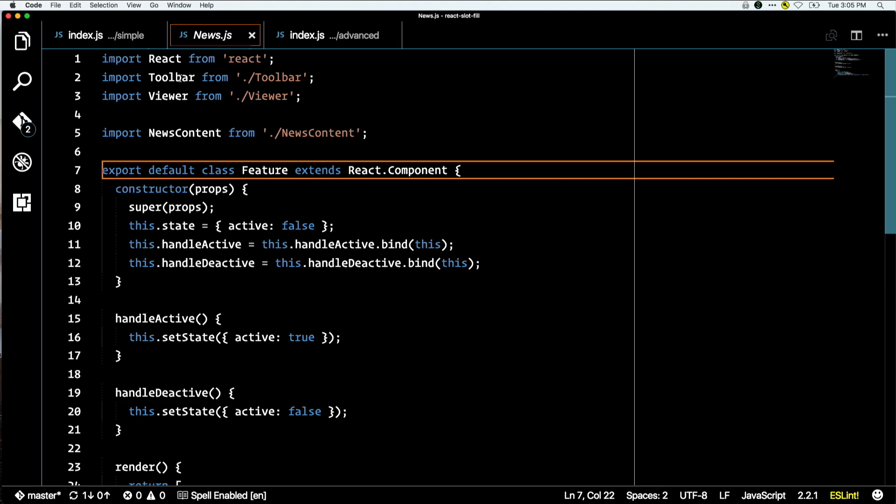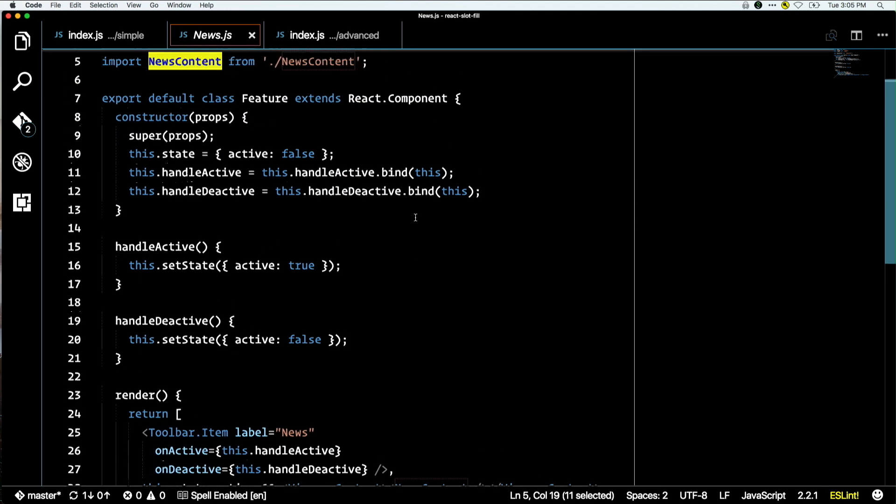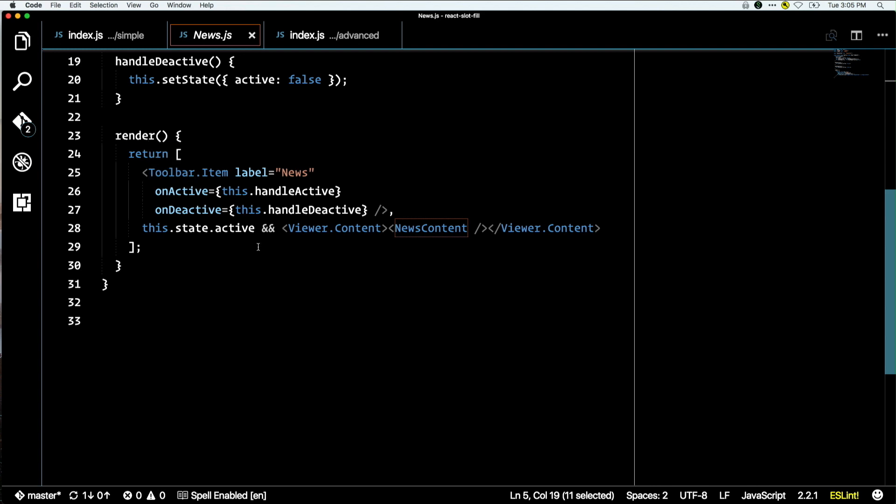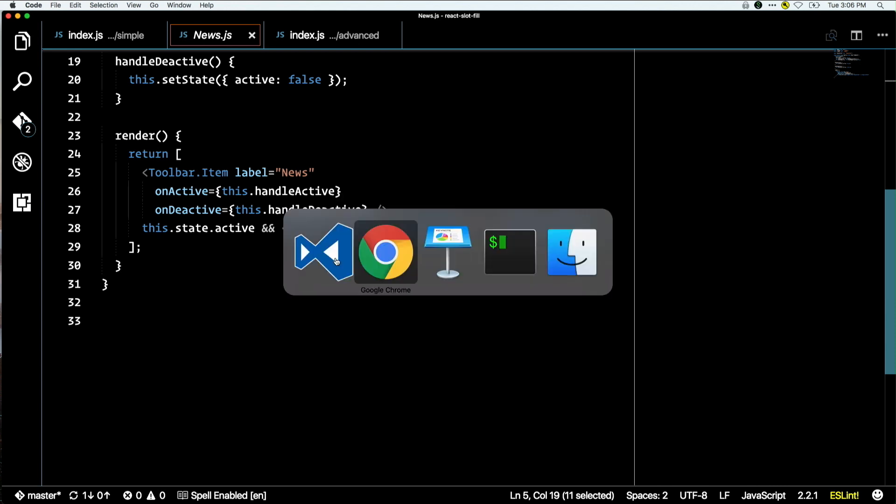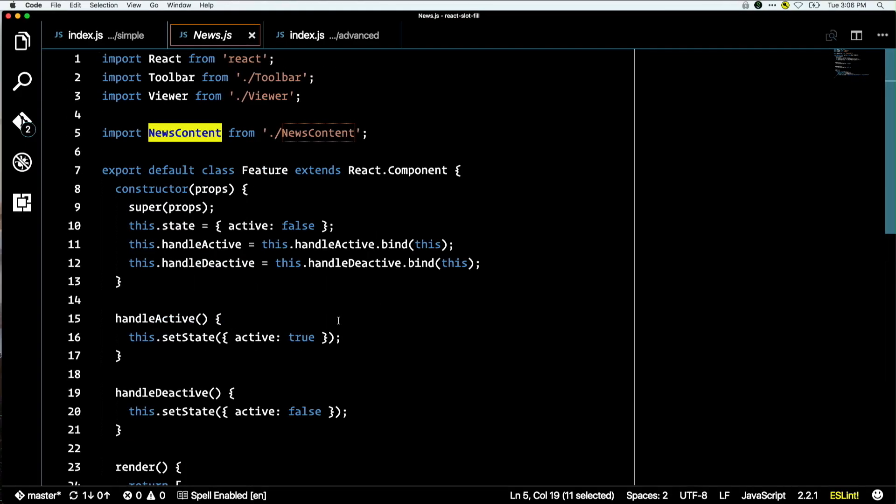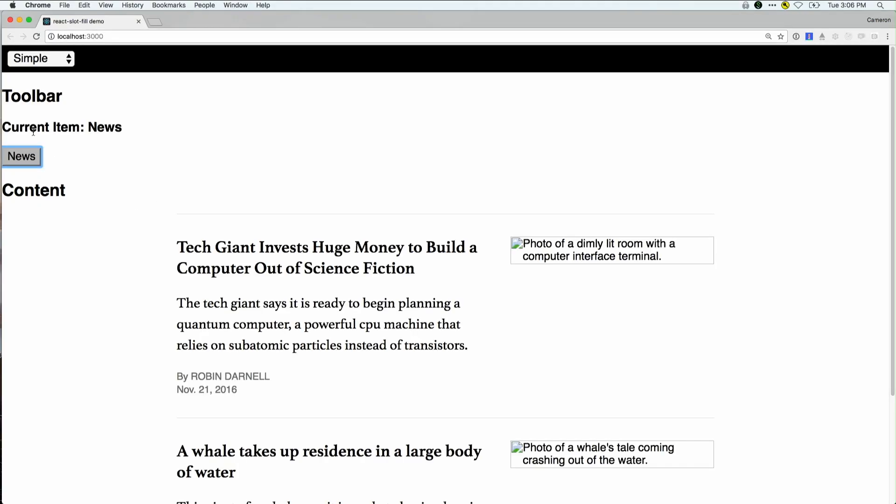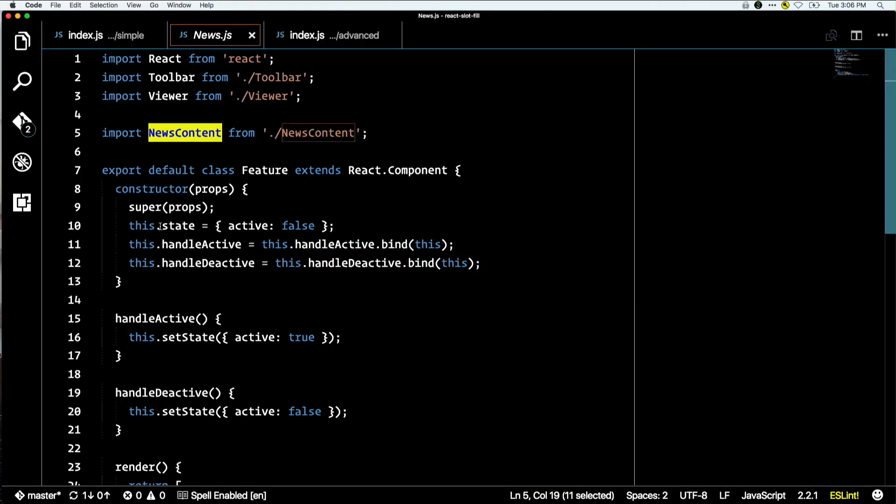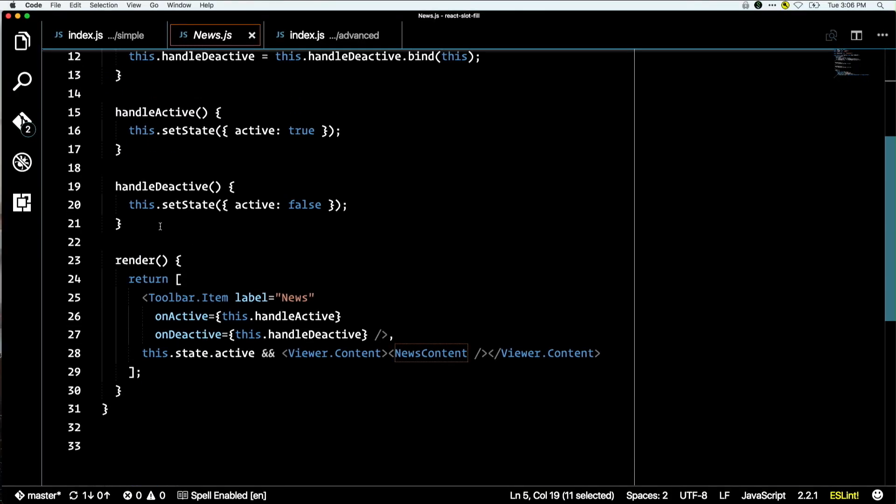Let me show you how the news component is implemented. It's a React component. It brings in toolbar and viewer and some news content. When it renders, it's rendering the toolbar item. It wires up on active and on deactive, which are part of the toolbar items' public API. If the state is active, it renders some viewer content. The default state is that it's not active, and when it becomes active it renders. You can see how as the author of this news extension, I'm able to live in my own world. I can reach out and hook into toolbar item and viewer content. They work like I expect, but I keep the context of my component.